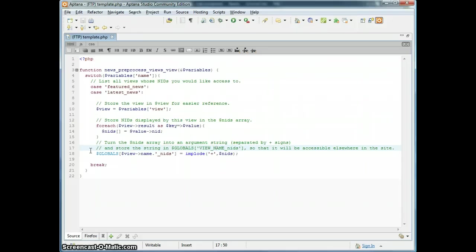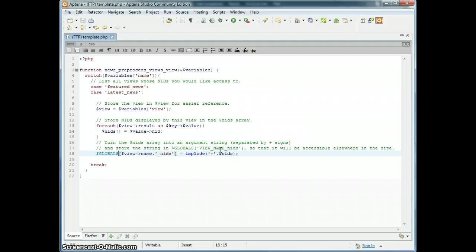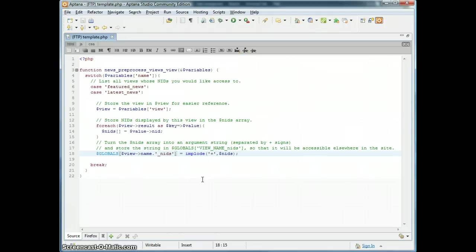Basically, you end up with in the globals array, there's a key name of the view name. So for featured news, it would be featured news NIDs, and that's just a plus separated list, a list of NIDs separated by plus signs that tells you all of the NIDs that are in that view.